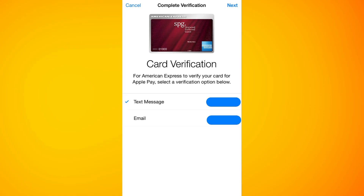Continue with the verification process to verify the card you want to add. You can verify it with the help of a text message or email. Press Next, then agree to the terms and conditions, and you will successfully link your PayPal card to Apple Wallet.